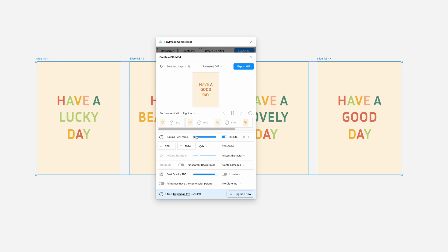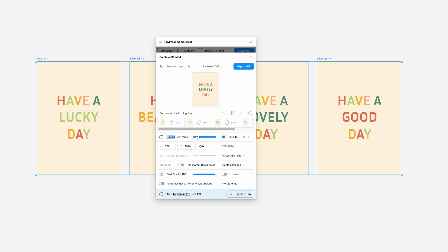By default, each frame is set to display for 500ms, but I'll adjust it to 1 second to slow things down a bit. Once you're happy with the frame order and timing, you can even adjust the dimensions or add a transparent background.